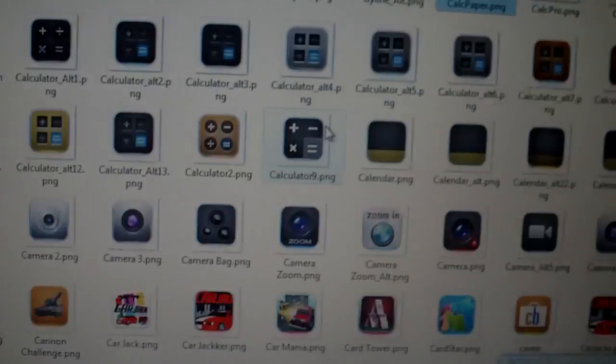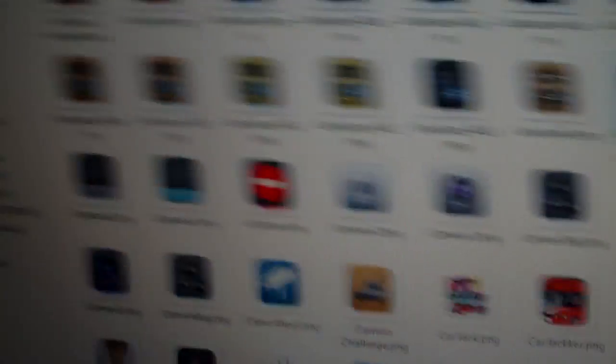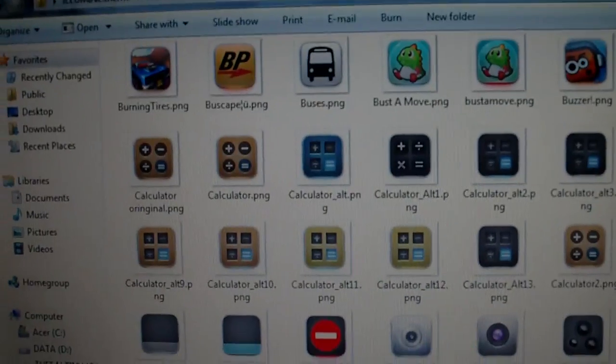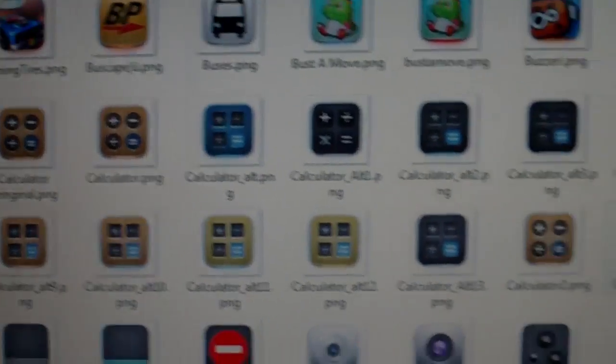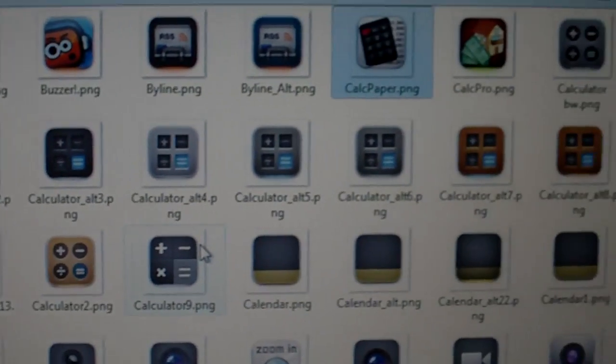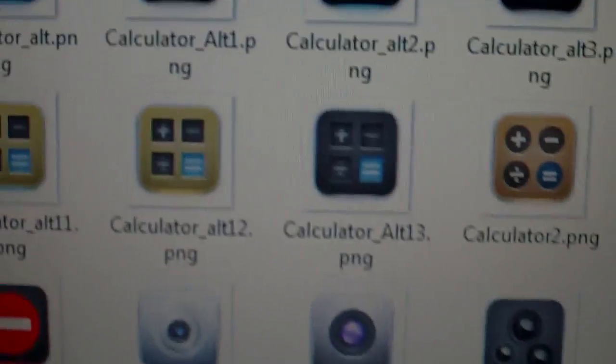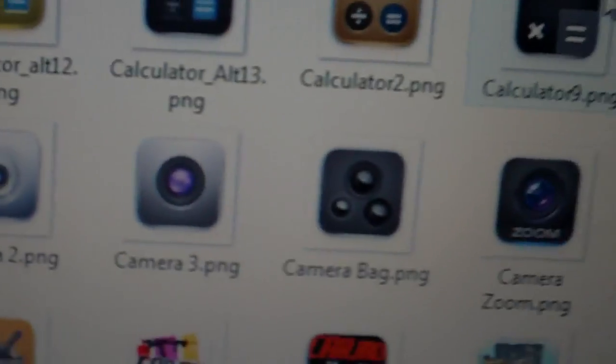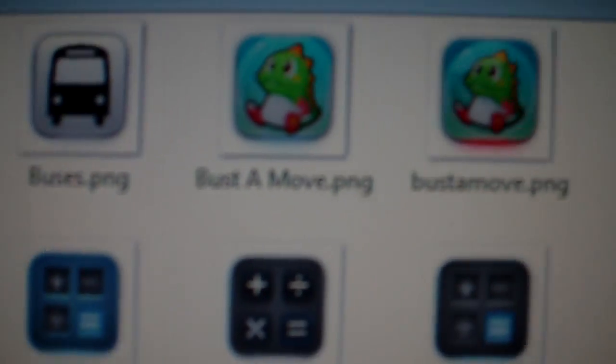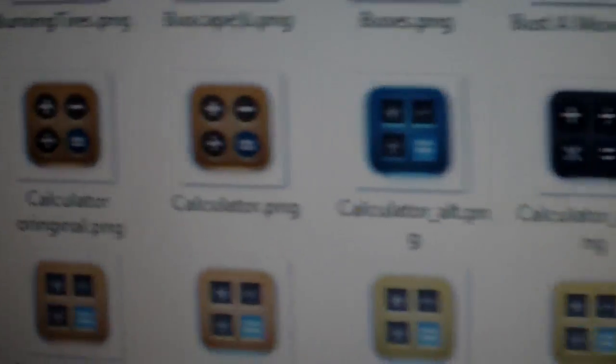Alright, say for calculator. If you see, there are a ton of different calculator icons. Alright, what you're going to do is, right now, this is my default one. The one that just says calculator. Actually, now that one says calculator BW. This is my default icon because I changed it.